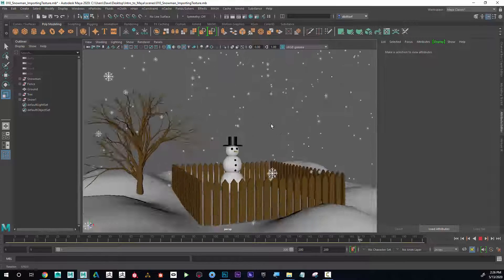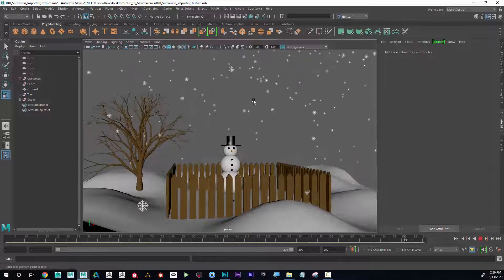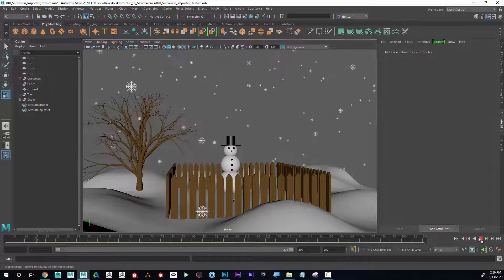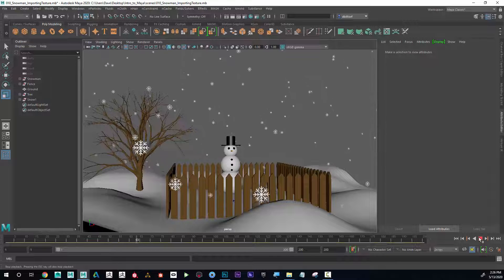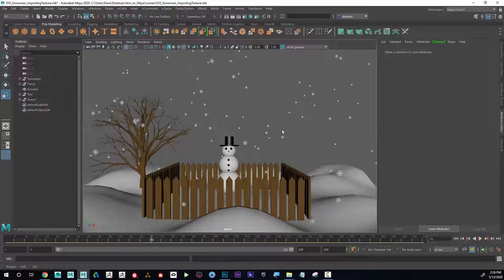In the next scene, I want to talk about starting to light the scene and introduce some lighting.